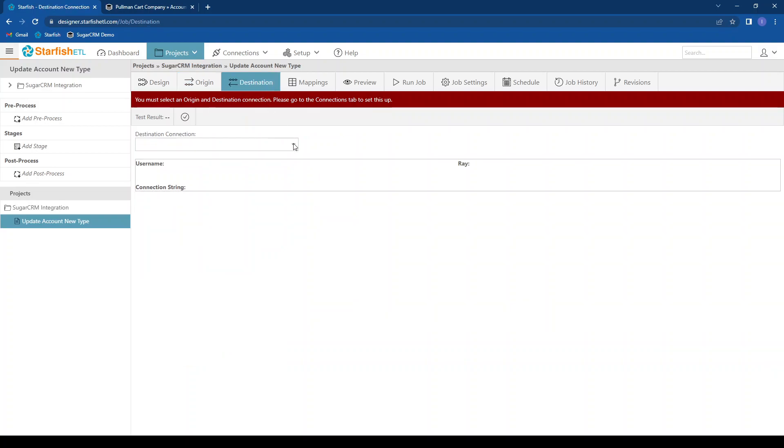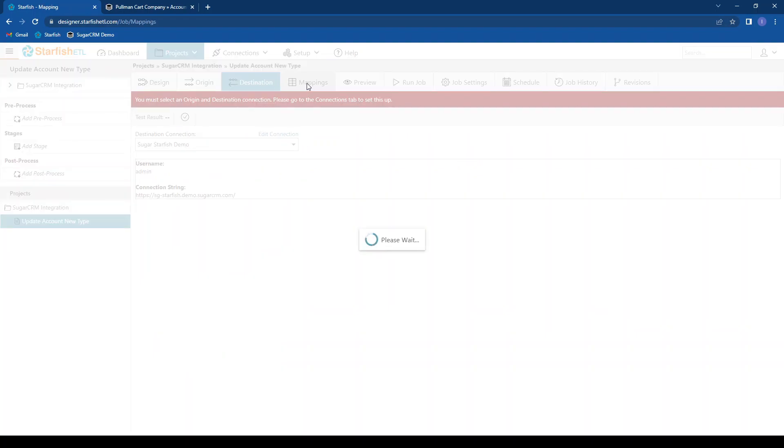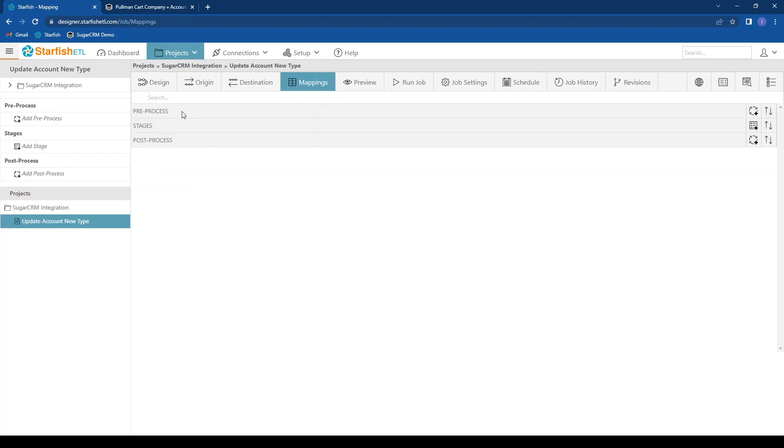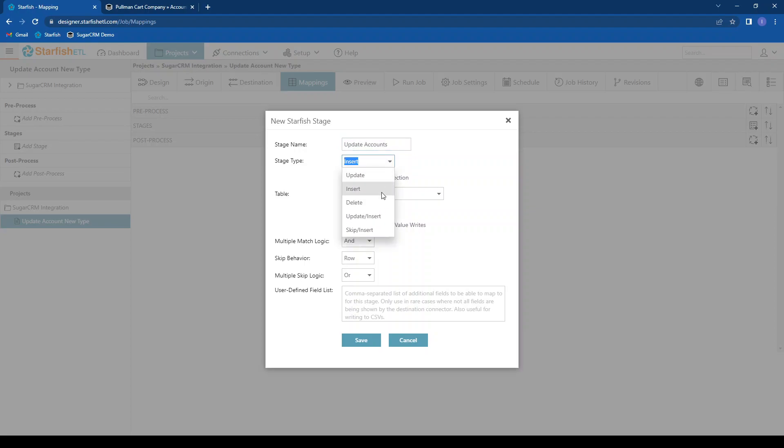I'm going to go ahead and click destination, set up my destination here, go to mappings, and I need to set up a stage to update the account. So I'll just call my stage update accounts. My options are update, insert, delete, update insert, or skip insert. Again, for now, I just want to update my accounts.